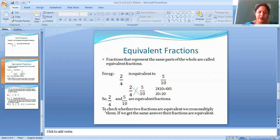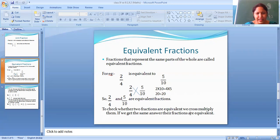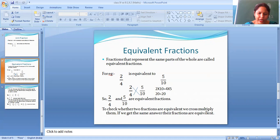To check whether two fractions are equivalent, we cross multiply them. If we get the same answer, those fractions are equivalent. If the answer is not the same, then they will be not equivalent fractions.